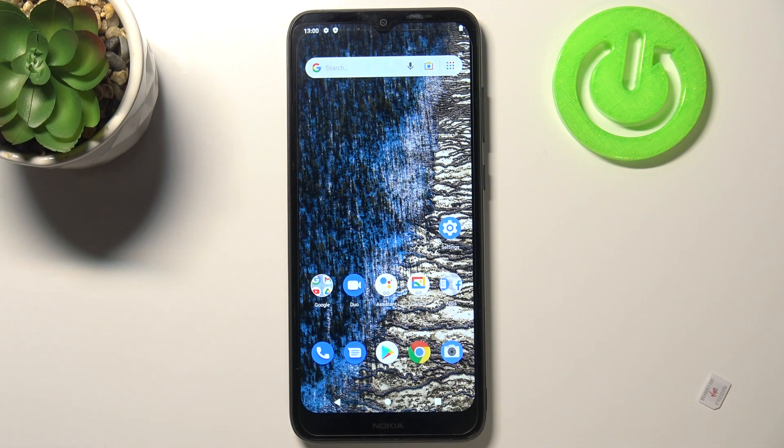Hi everyone! Here we've got Nokia C20 and let me share with you how to change the wallpaper on this device.